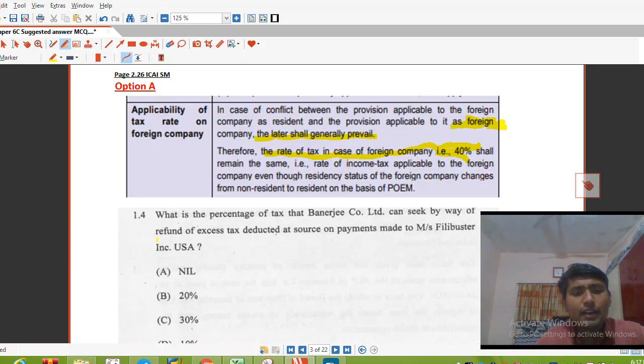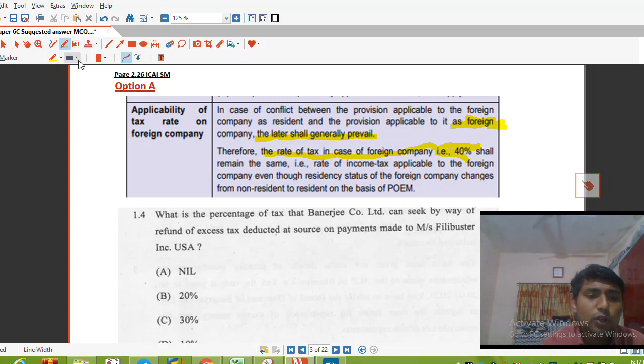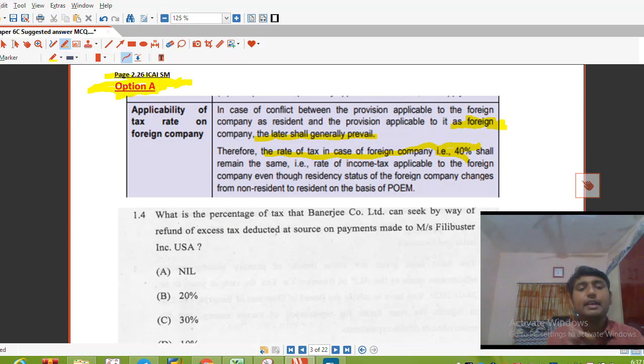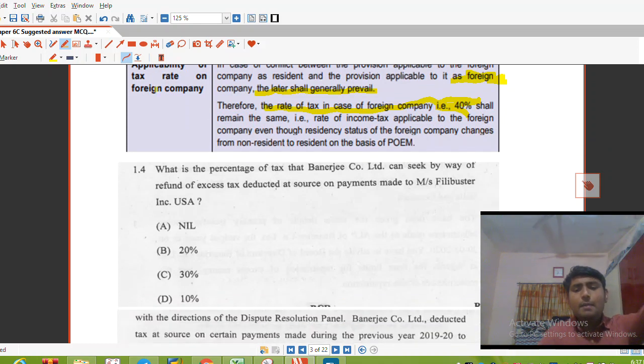The reference for this answer is on page number 2.226 of the study material. The tax rate of 40% applies, so Option A is the right answer.